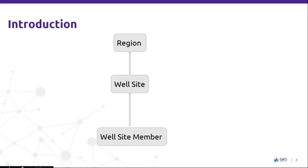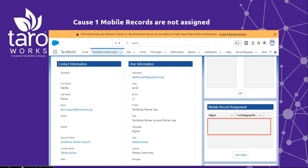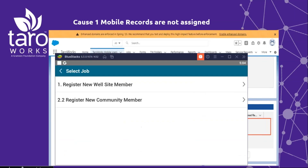Let's dive into our first demo, which will be on mobile records not being assigned or missing the mobile record assignments. Today one of our mobile users is going into the field and they're going to be registering a new community member, so I'm going to use an emulator to demo that. The mobile user is going to use the first job, which is register a new website member, so let's go ahead and see the experience of this user.